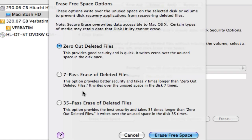And 35 pass is essentially the same thing. It'll go over all your unused space on your volume 35 times rewriting it with random zeros. Now basically this is the most secure you're going to get, 35 pass.